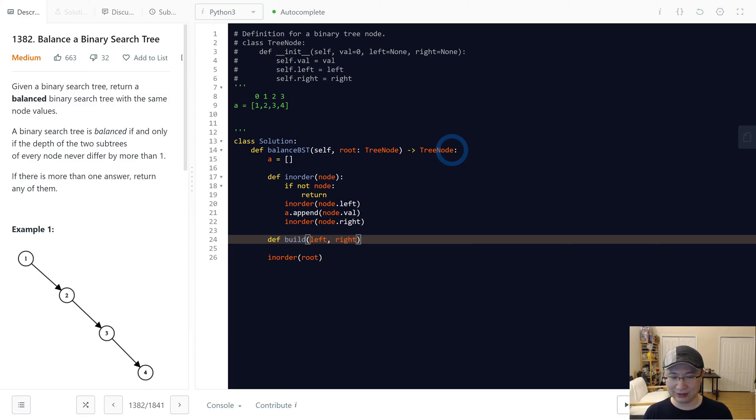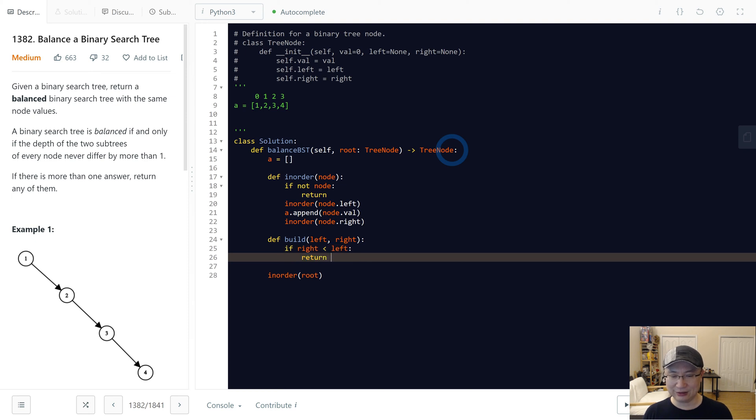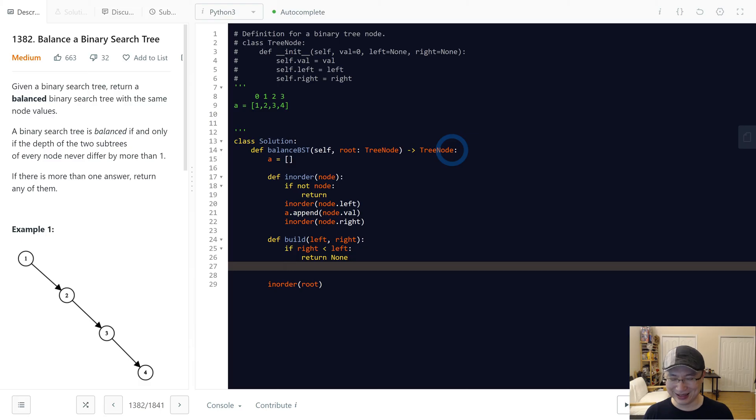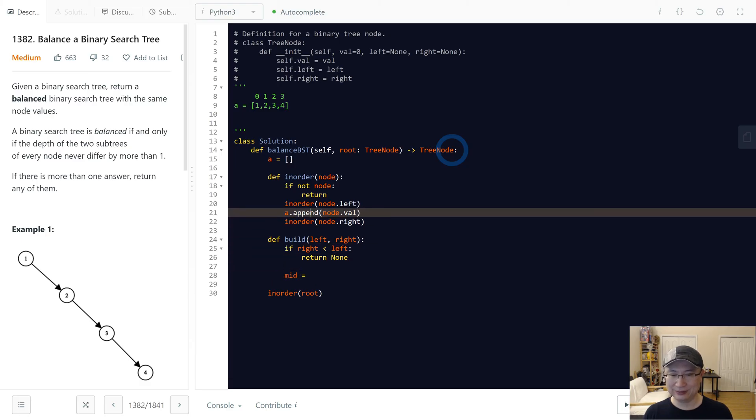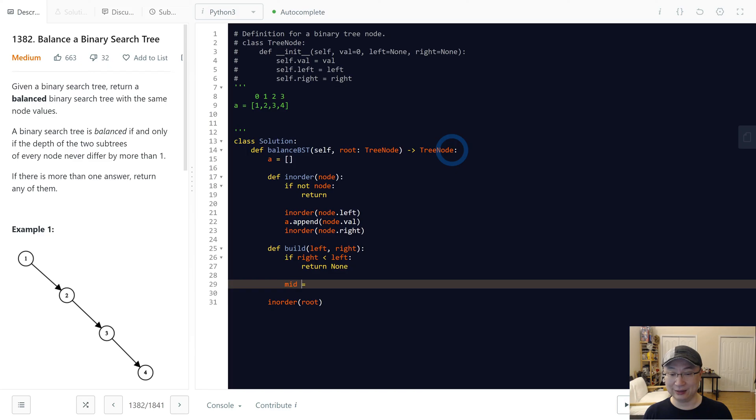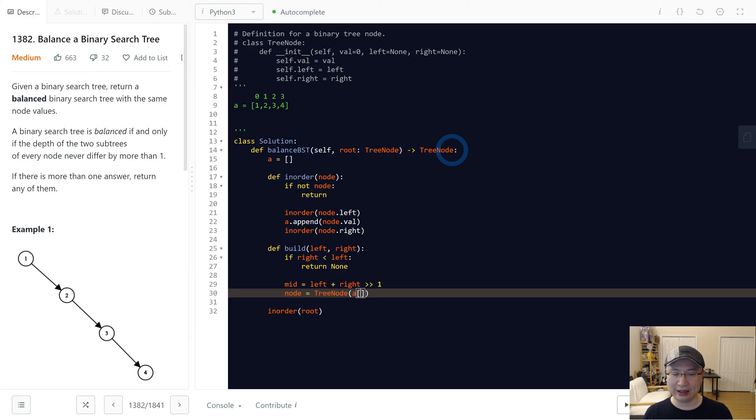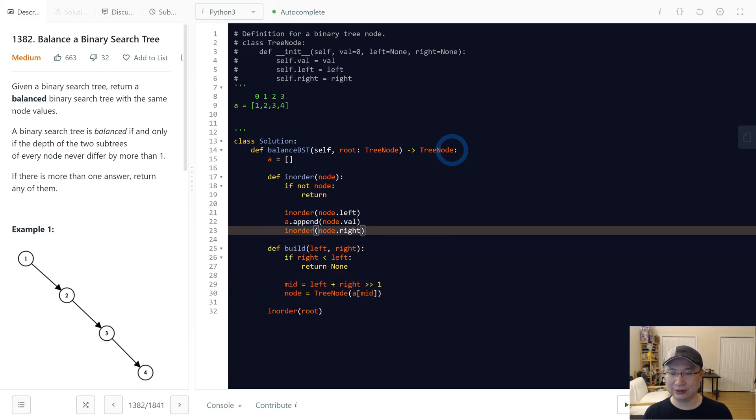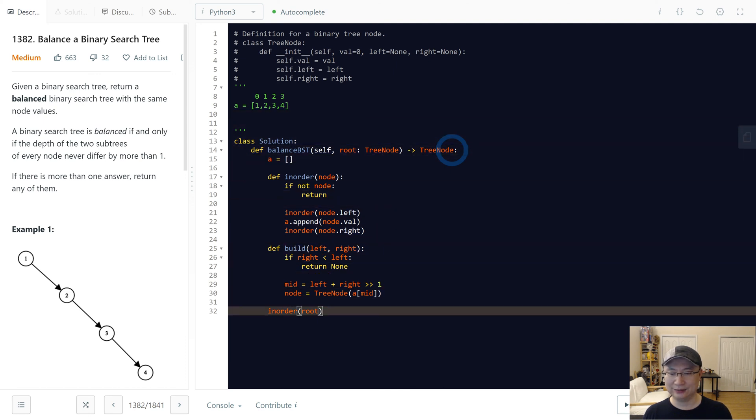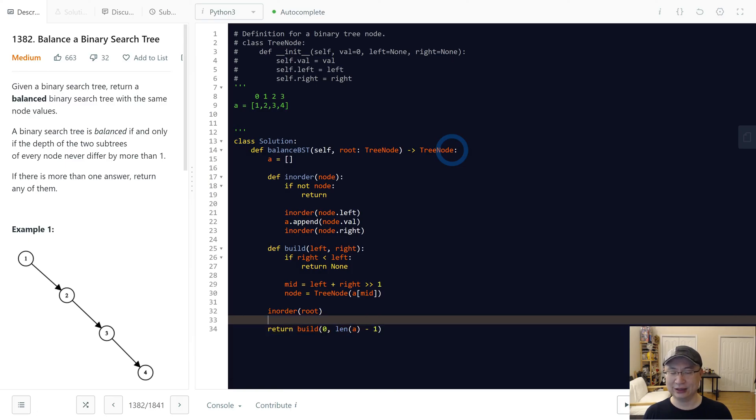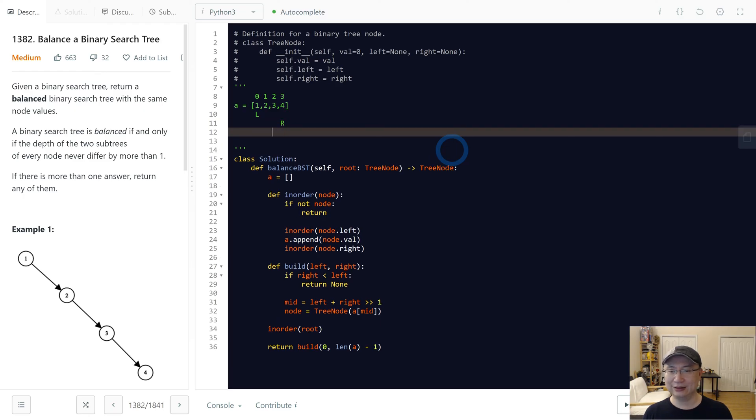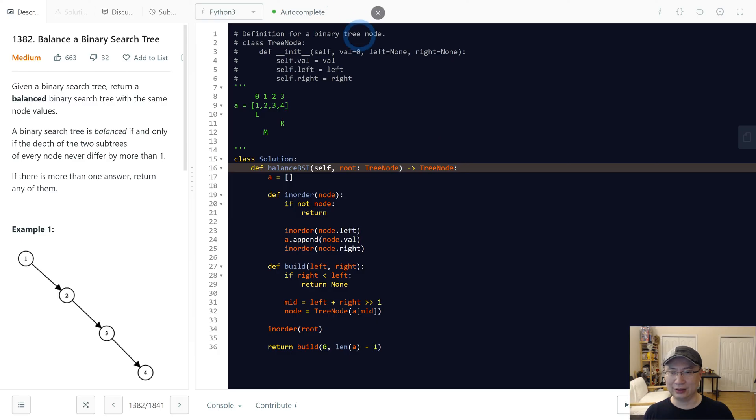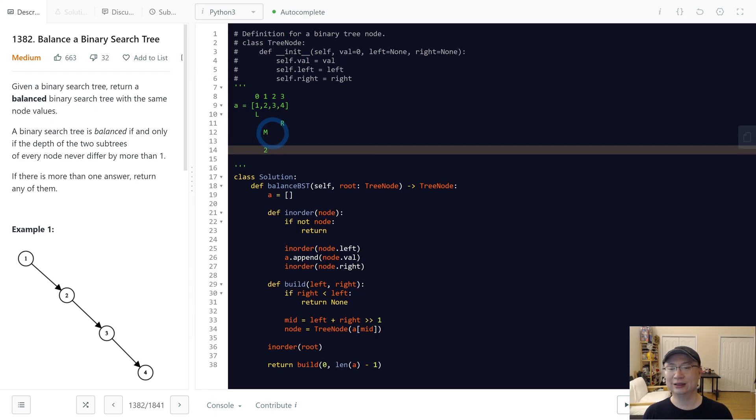And then we're gonna input the range. If right is smaller than left, then I'm gonna return None. Let me explain later. So now it's time to get the mid number. Mid is the same as binary search: left plus right divide by 2. And then let's make the node. Node is TreeNode, and then a mid value. So the mid is, first must be, left is 0, and then length a minus 1. So this is left, and then this is right. So mid is here. So now we have node 2, so this is root.